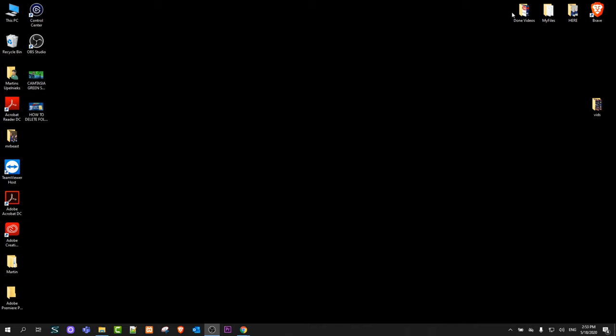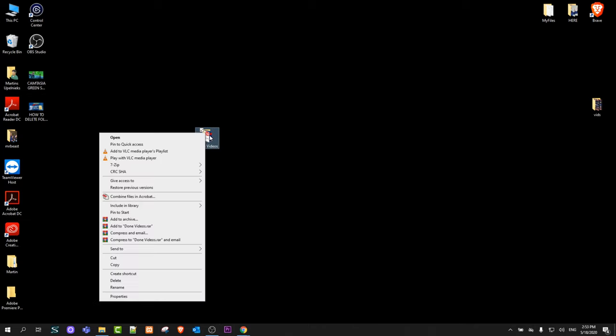Go to some file or folder, for example this one. Right click on it, you will see these extra options, add to archive.rar. This means that WinRAR is installed on your computer.